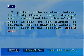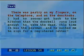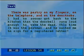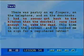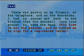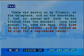There was pastry on my fingers, on the telephone, and on the doorknobs. I had no sooner got back to the kitchen than the doorbell rang, loud enough to wake the dead. This time it was the postman, and he wanted me to sign for a registered letter.